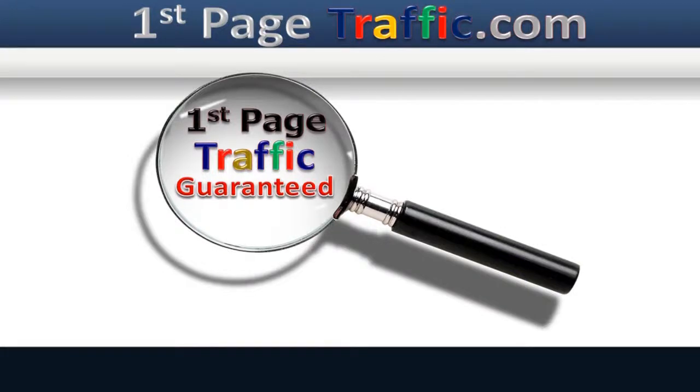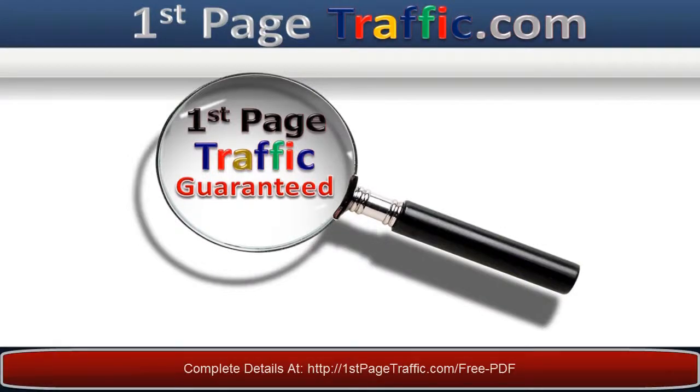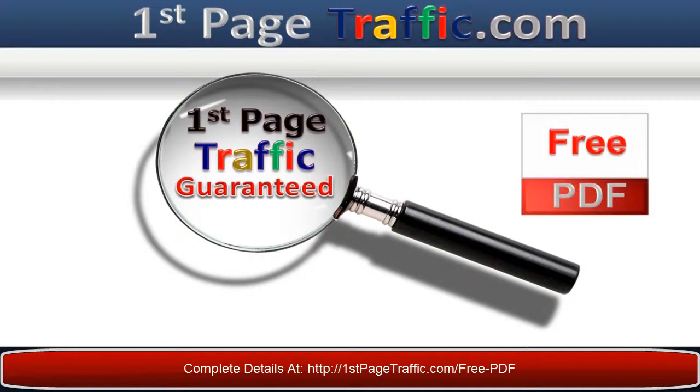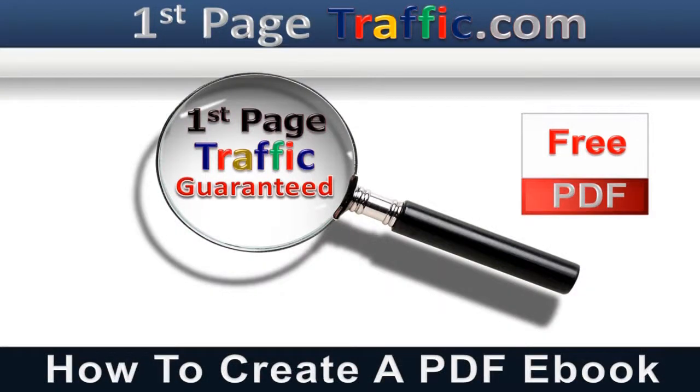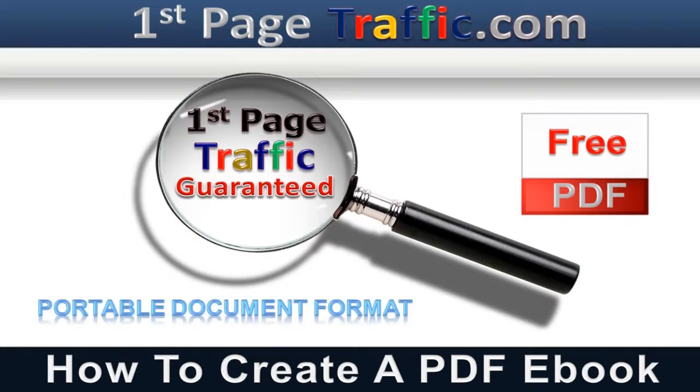Hello folks, John Jarvis here from First Page Traffic Systems. In this video, I'm going to show you how to create a PDF ebook for free. PDF, of course, means Portable Document Format.